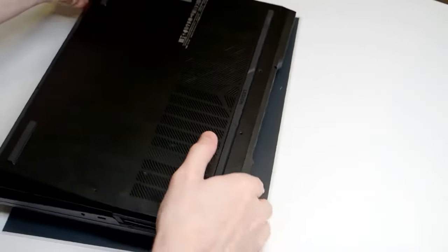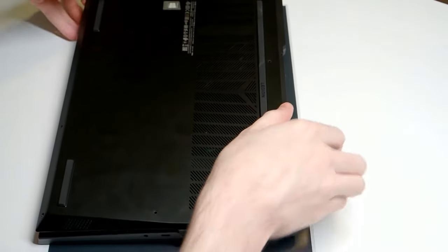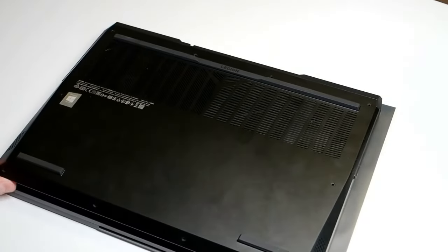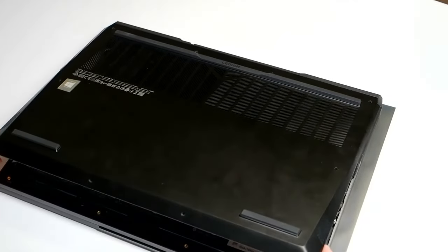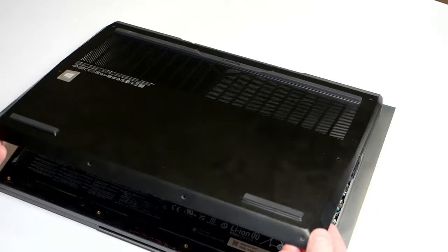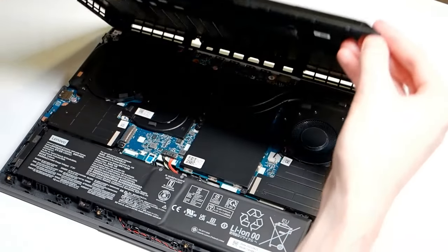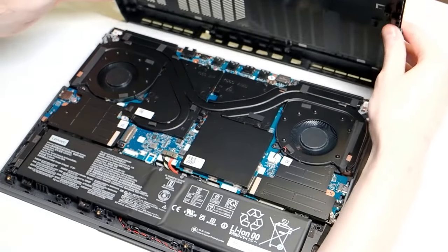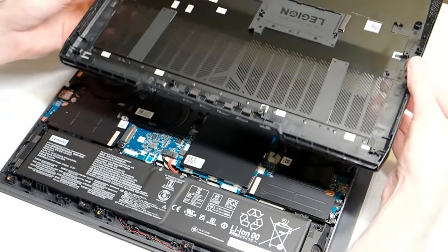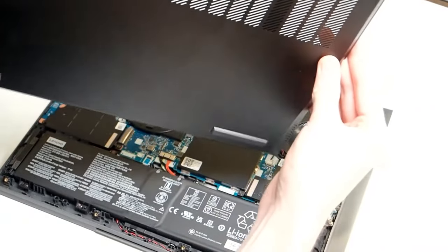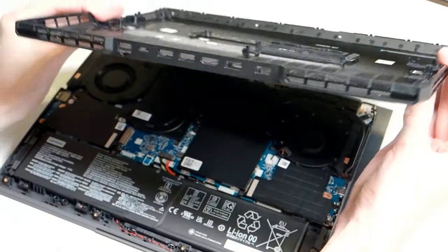Pop it back down. And then, you can lift it from the front and pull it off. That whole part comes off as one.